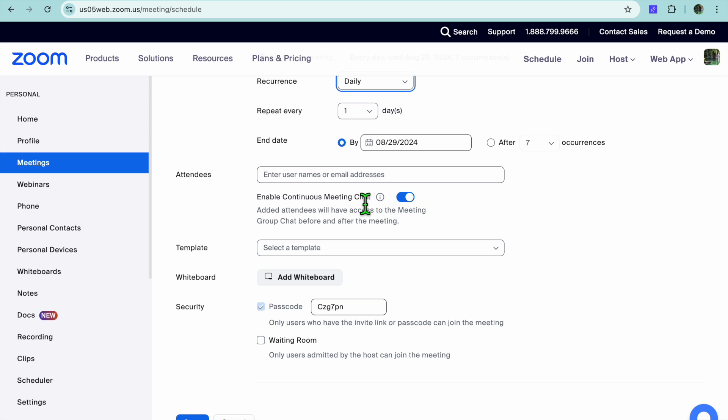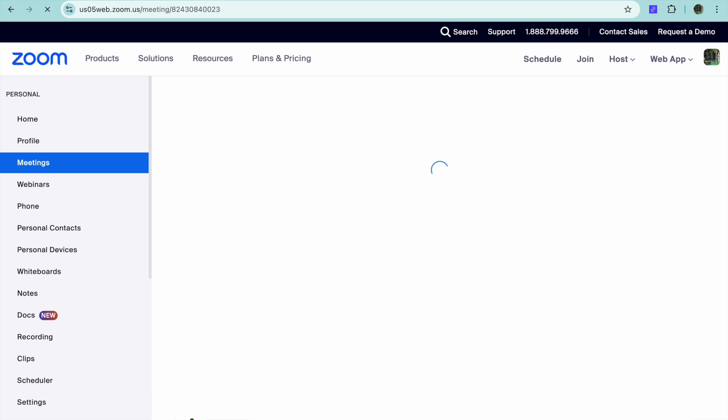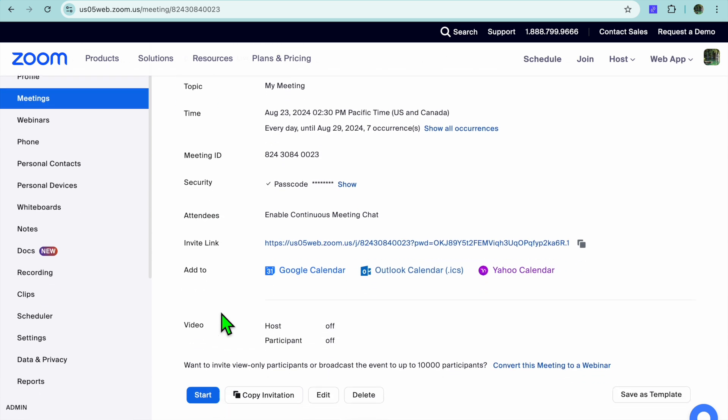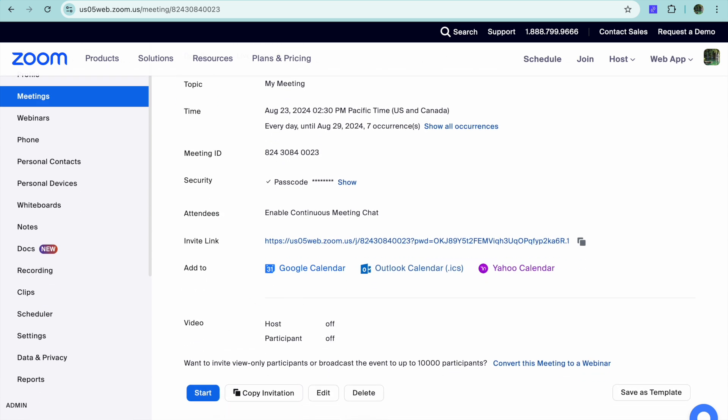Once you're finished, you're going to tap on Save in the bottom left hand corner. After you have tapped on Save, you have now created a recurring meeting as you can see right here.